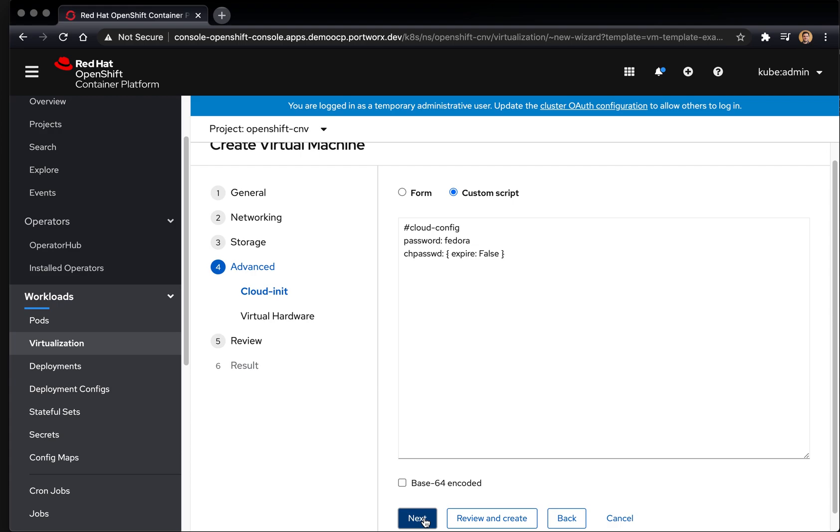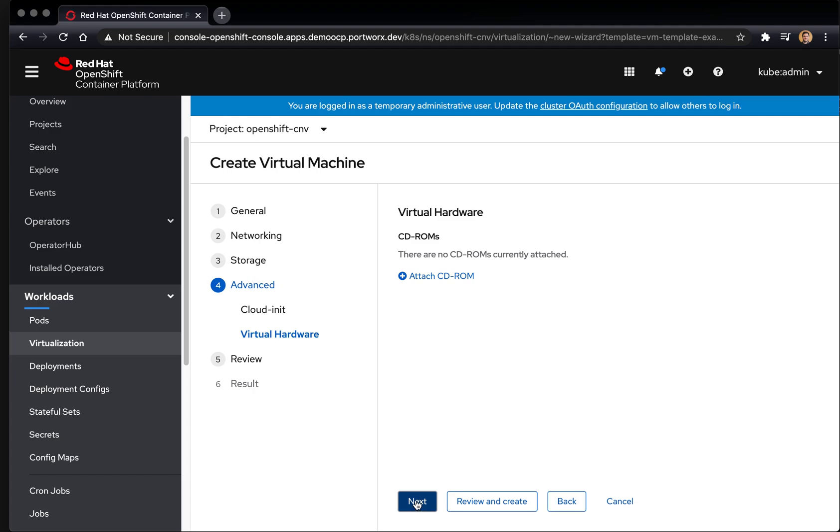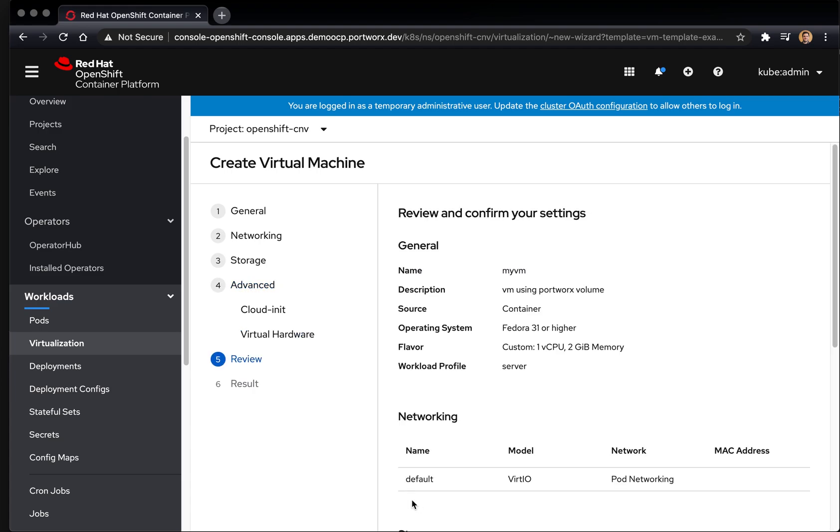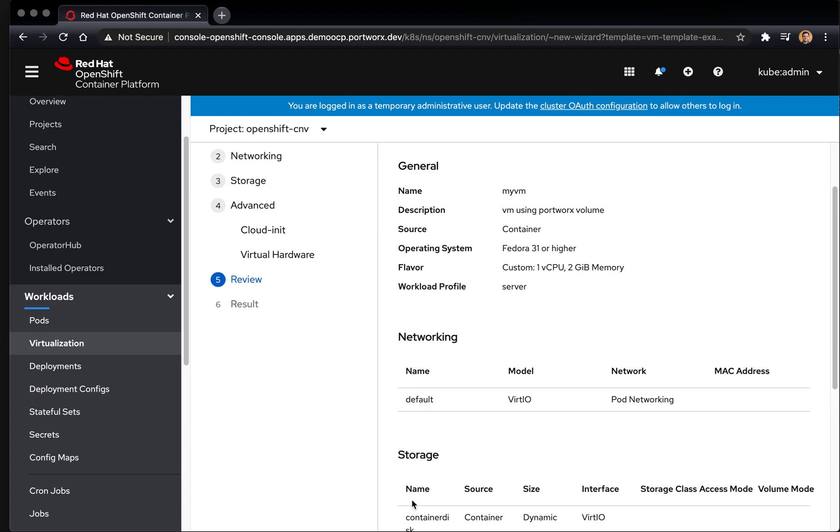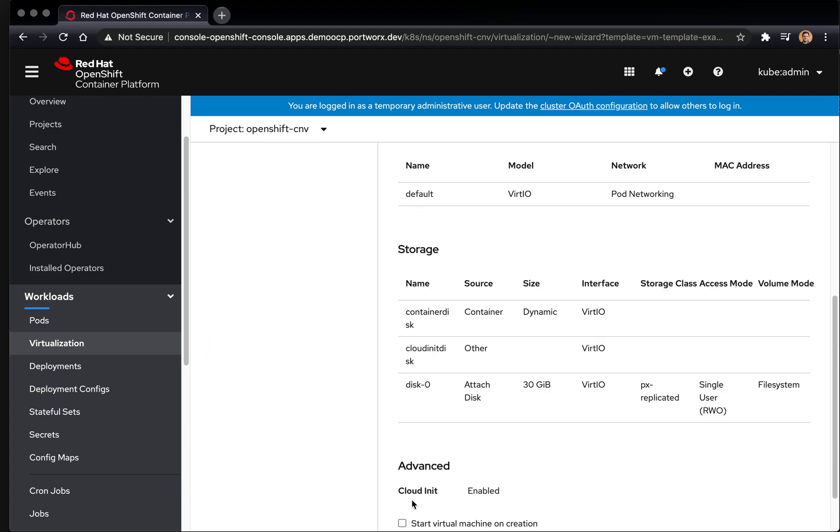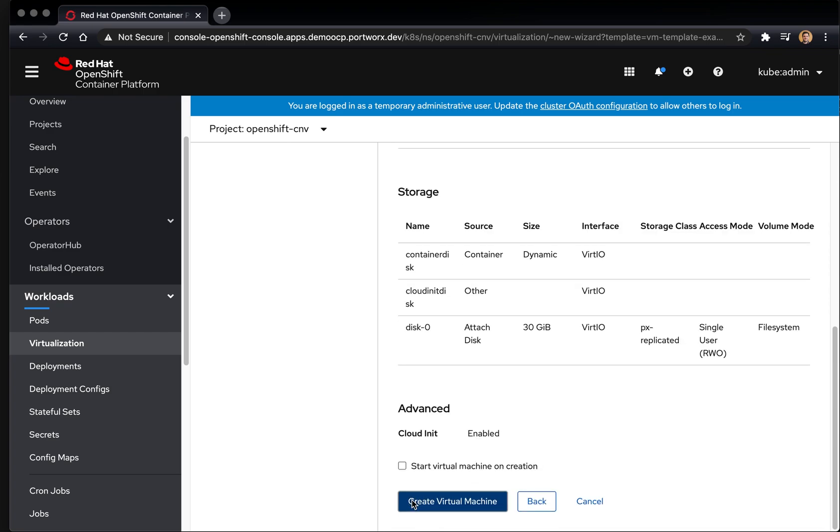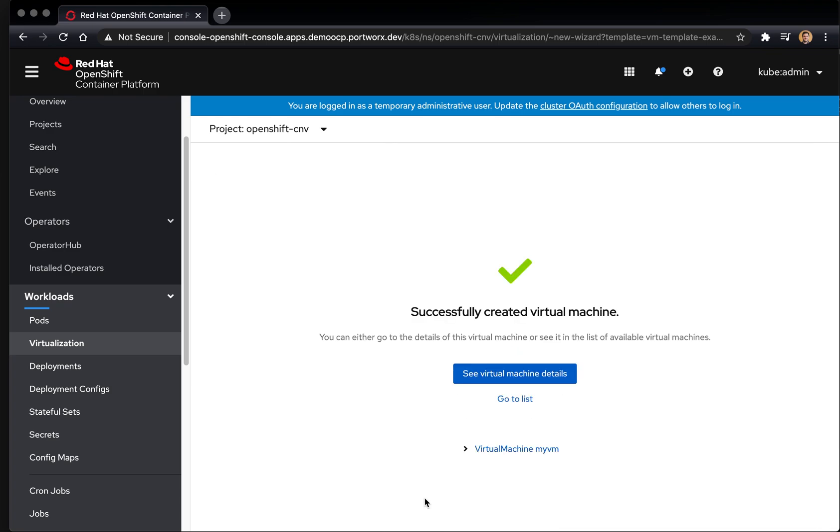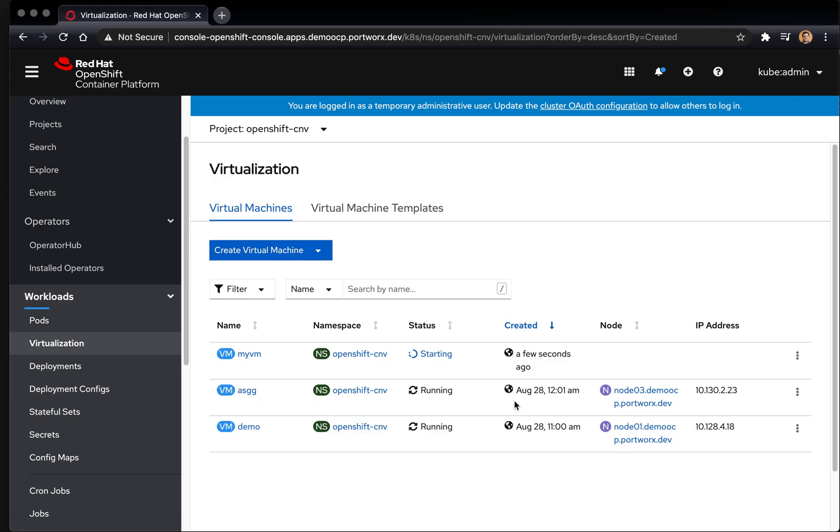and everything else that the virtual machine wizard gives you inside of OpenShift. Go ahead and click start and this will kick off your virtual machine, and if everything goes well, it'll go through a starting and then running phase where you can interact with your VM.